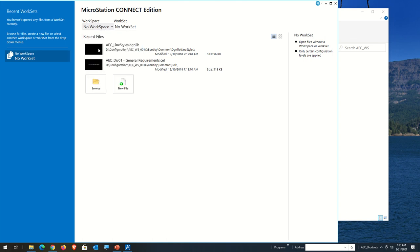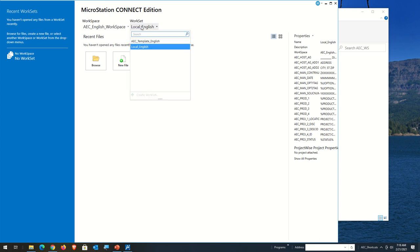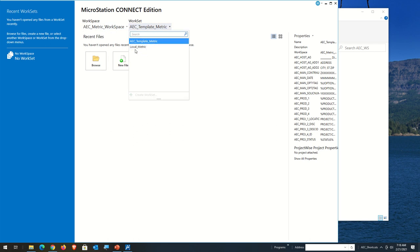Now with AEC English selected, I just have the two worksets: Local English and Template English. The Template English is where you go to create new worksets. Local English is the folder for a very simple, bare-bones folder structure with just the minimum items. The English or Imperial side is actually U.S. customary units. If you see Metric workspace, that means metric units. So now we have those two things.